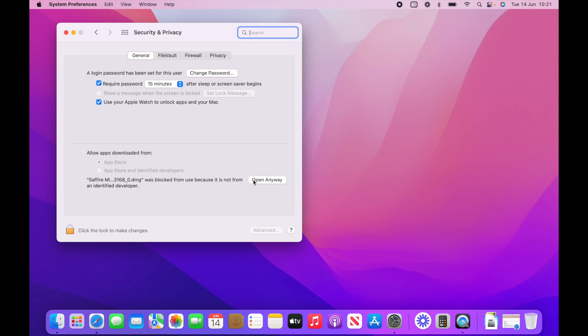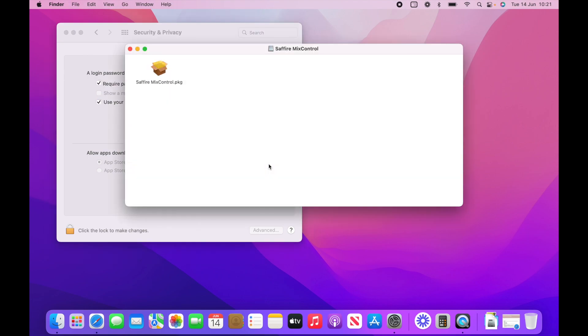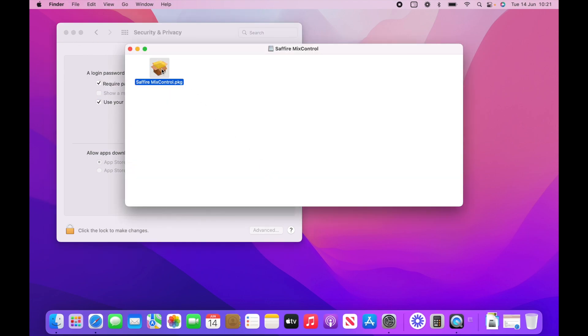So we're gonna hit open anyway. And then you get, you know, just making sure again that you want to open that, so open. And here you go. So you can continue with the installation process.